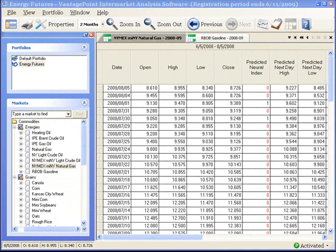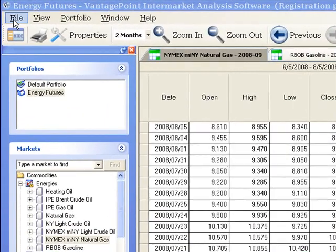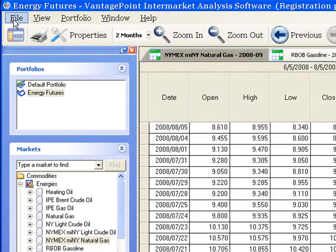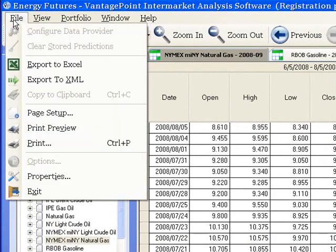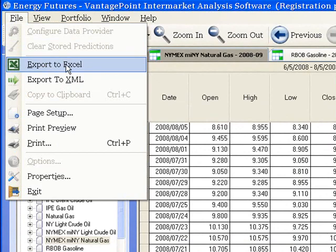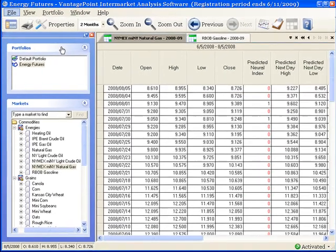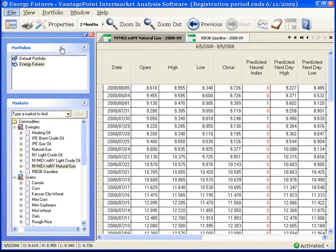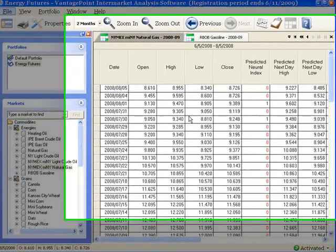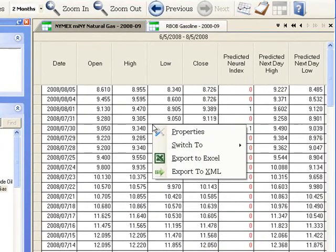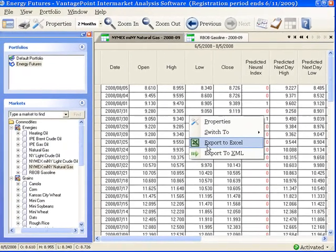There are two ways to access the Export to Excel function. The first way, left-click on File in the main menu and then select Export to Excel from the drop-down menu. Or, use this more direct method. Do a single right-click anywhere on the history report and then select Export to Excel from the context menu.